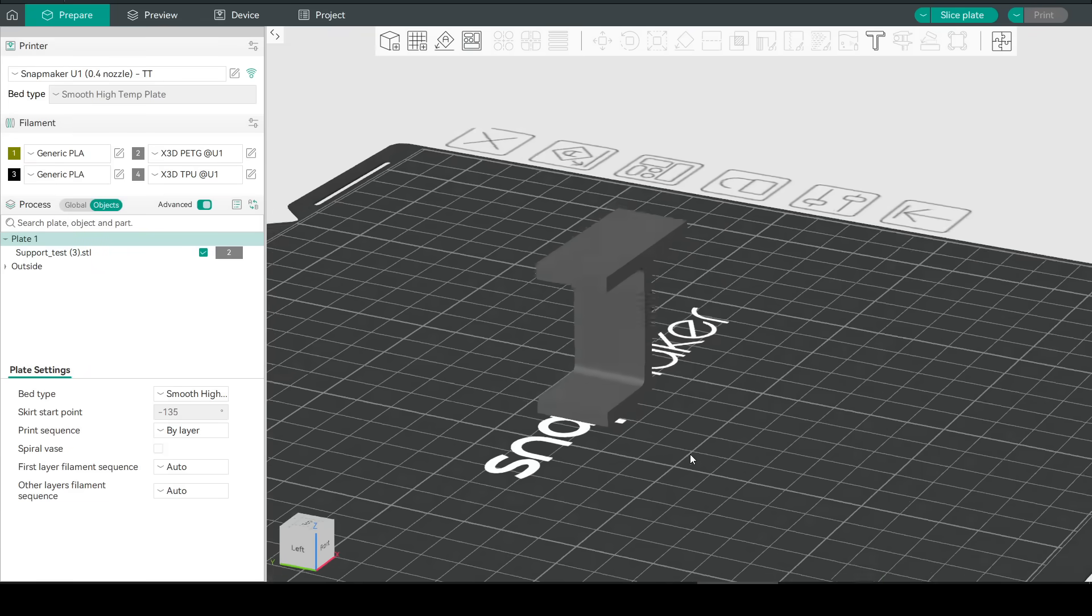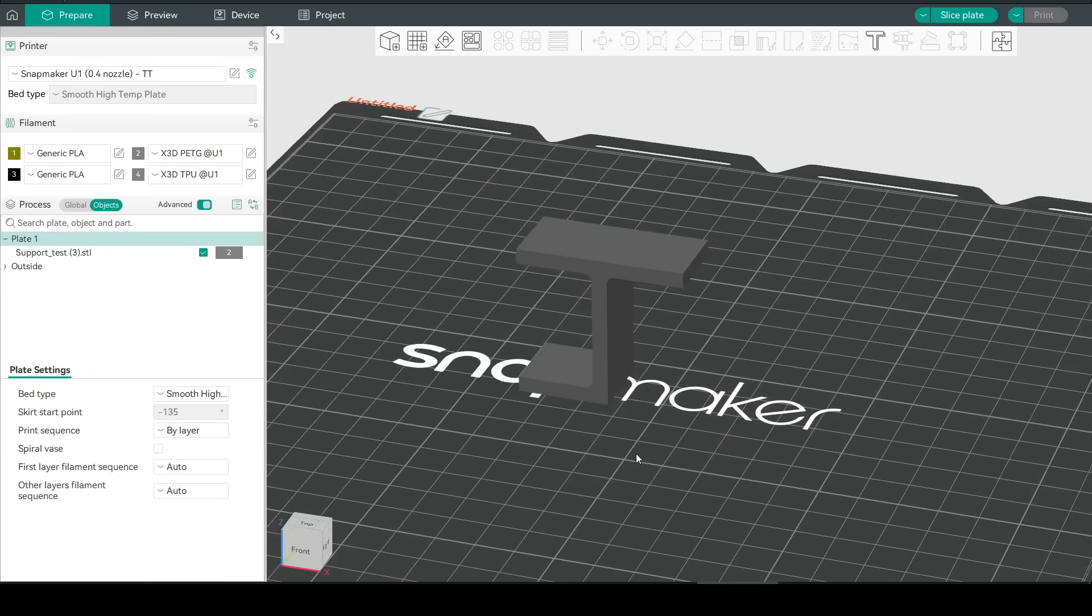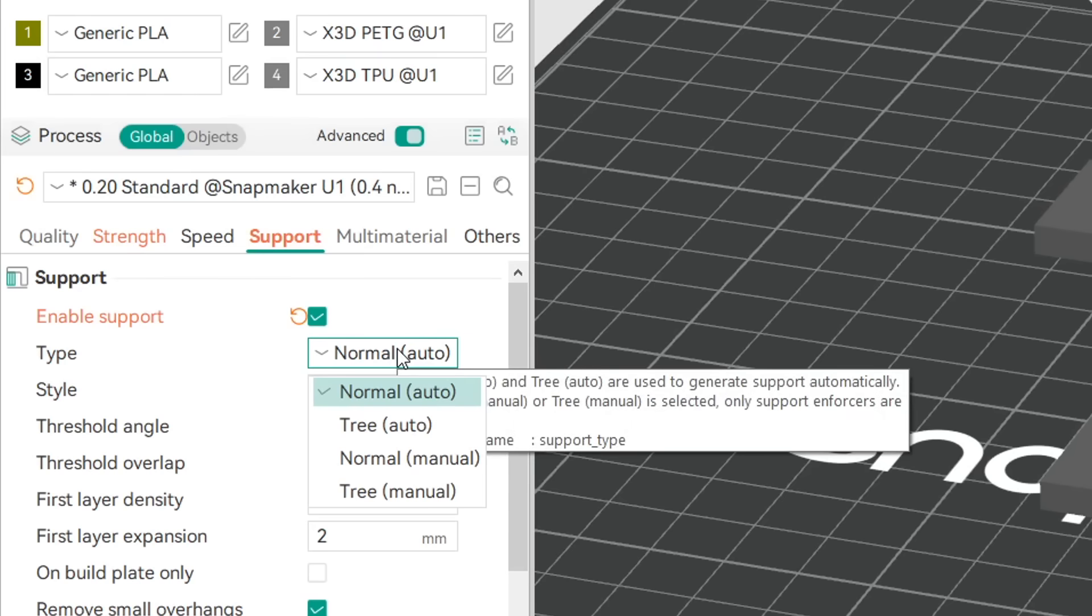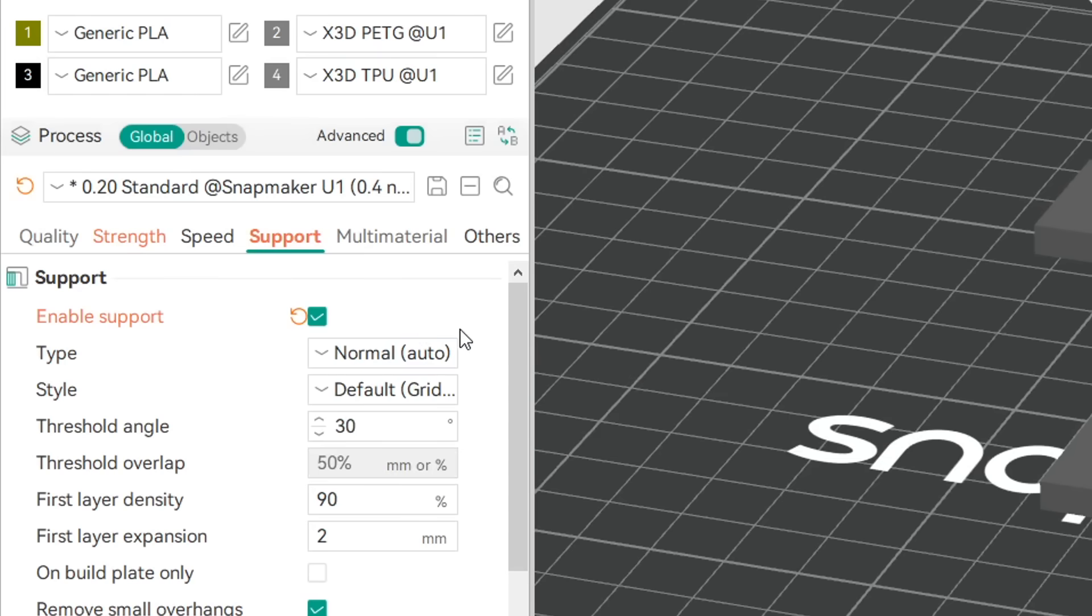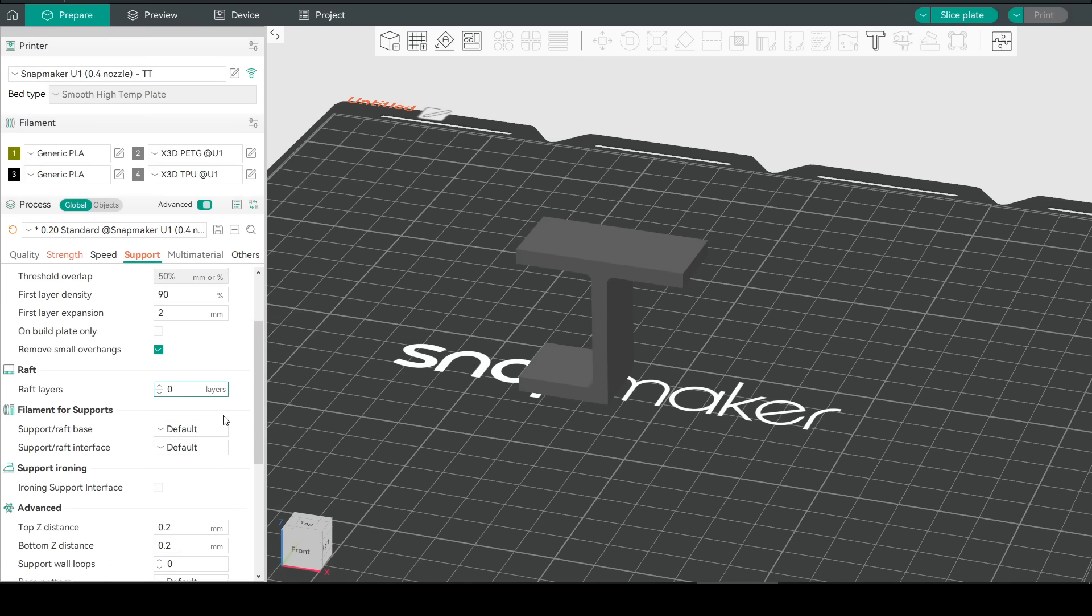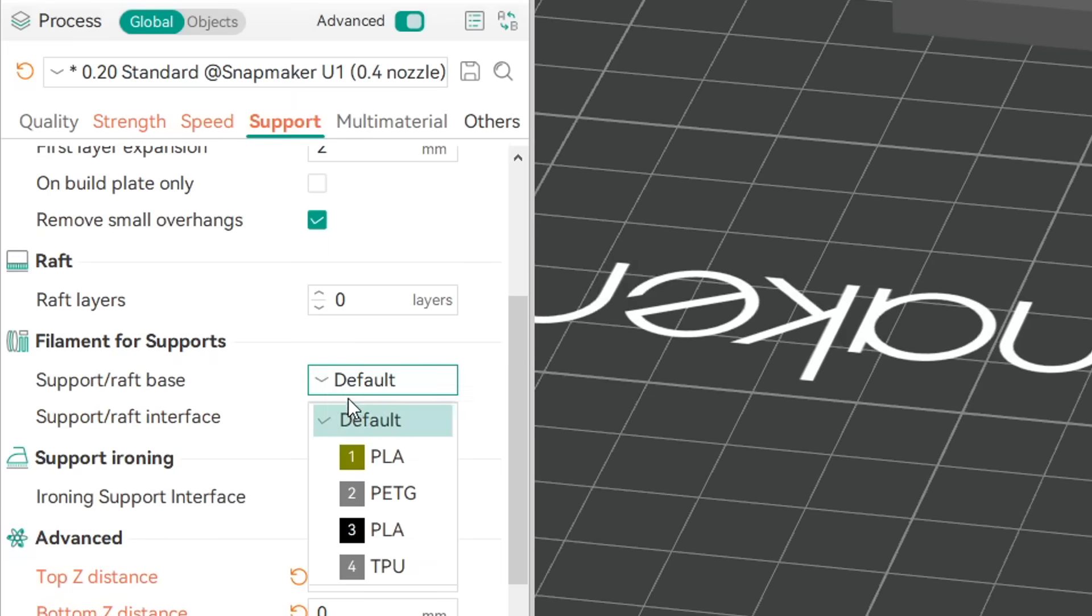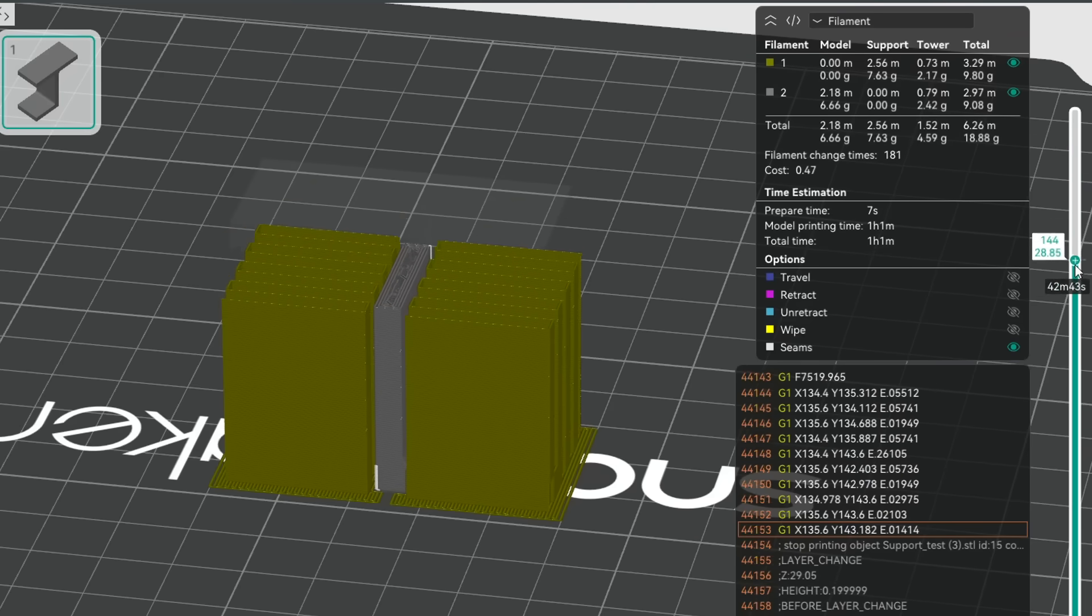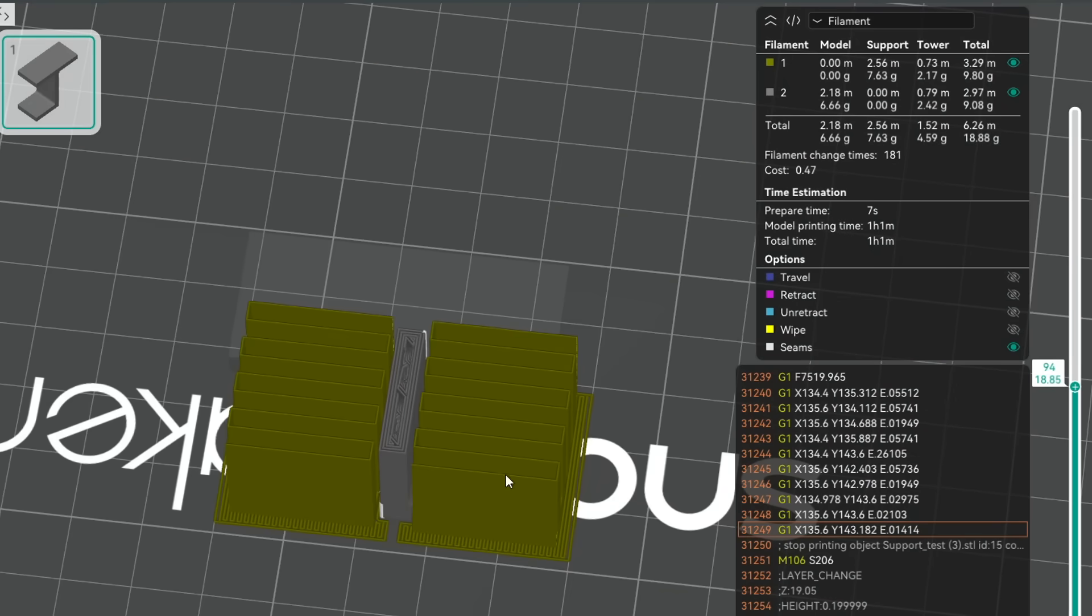We'll set this up step-by-step on this support test model, link in the description. For the base model, we have assigned PETG. Our first step is to come to the support tab and enable support. Depending on your model, you might need paint-on supports, but for here, the defaults are fine. After that, we're going to scroll down until we get to filament for supports. And you might think you should change both of these to a different material, in this case PLA. And that will work, but the reality is, for every layer, we're going to have at least one filament change as we go back and forth between the PETG model and the PLA support. Note that in this configuration, we have a print time of just over one hour.